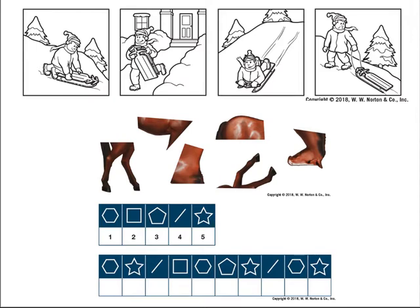Here are some examples similar to items used in the WAIS-3. In picture arrangement, pictures tell a story and you put them in the right order. Another section is object assembly, where pieces are put together correctly to make something, as fast as you can. The third example is digit symbol substitution, where you use a provided code to fill in missing information in the test picture.